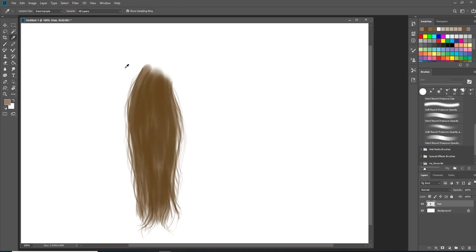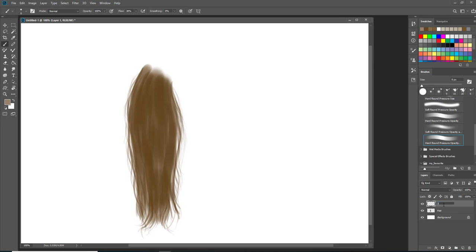Once you're satisfied, create a new layer. I'm using the eyedropper tool to select a lighter color in the palette and slightly paint over it. Remember to draw different hair strokes.